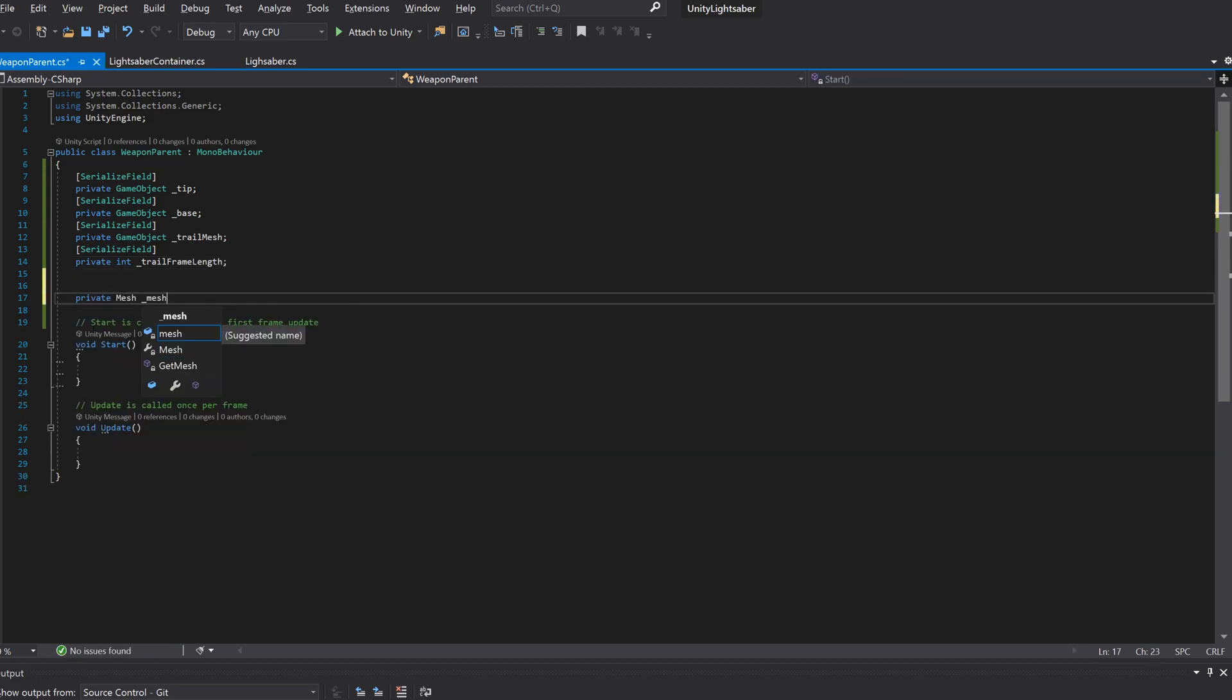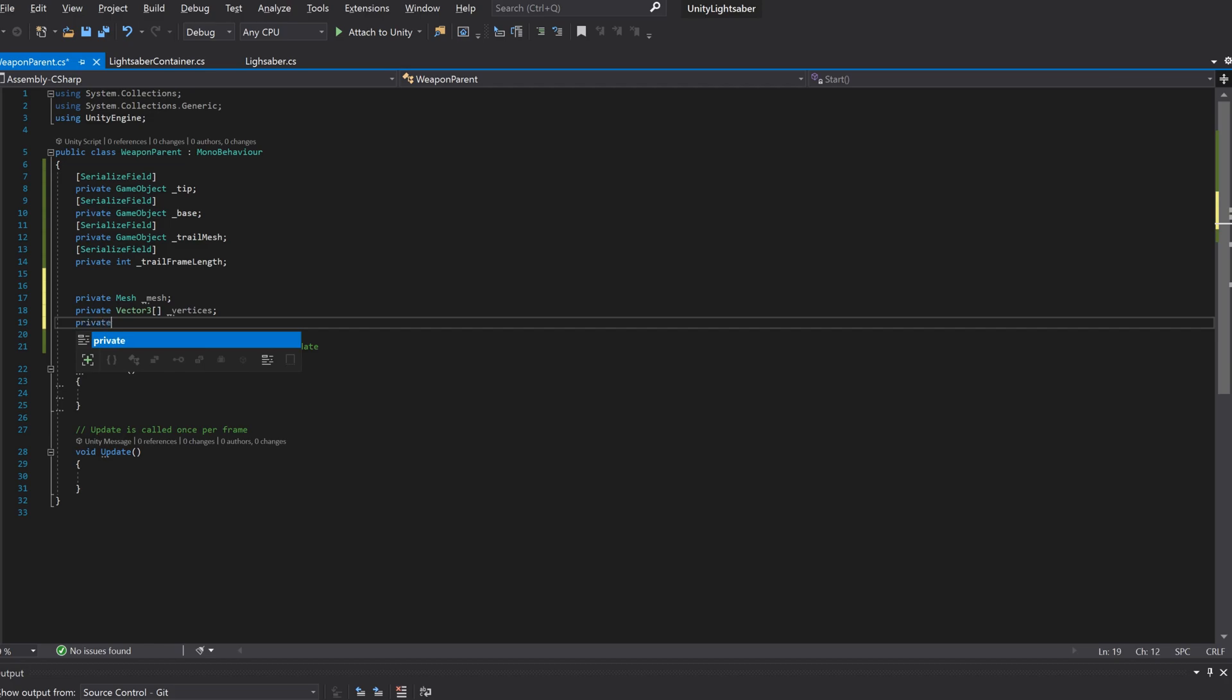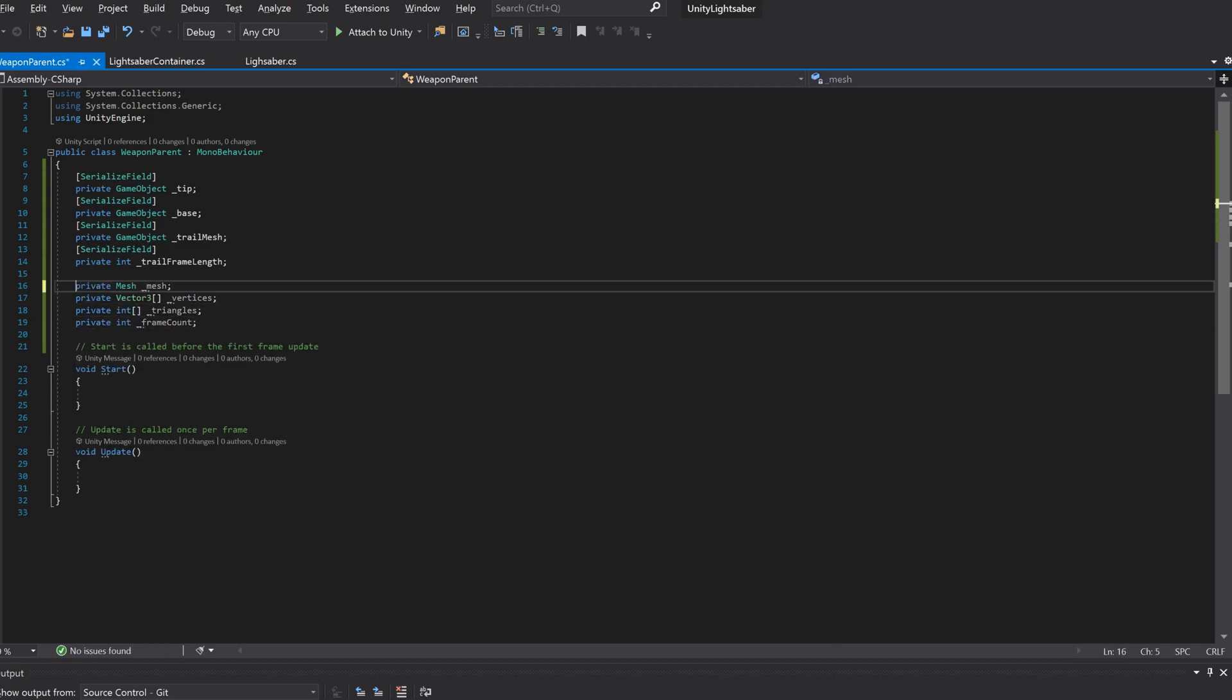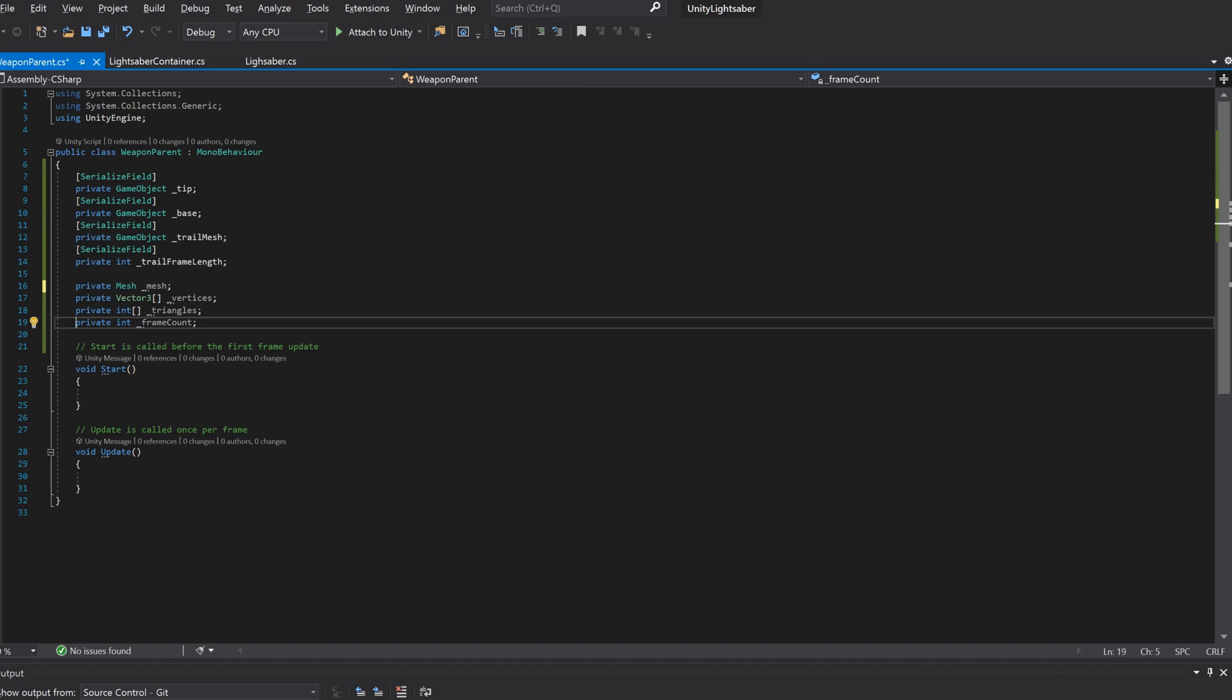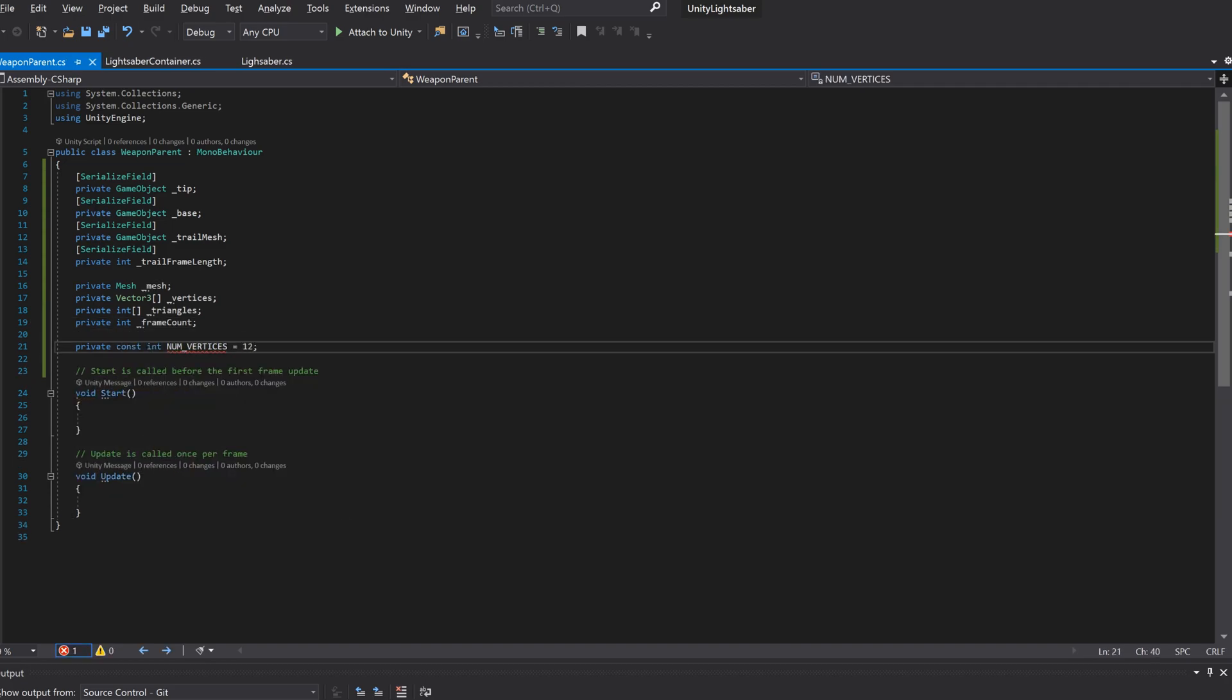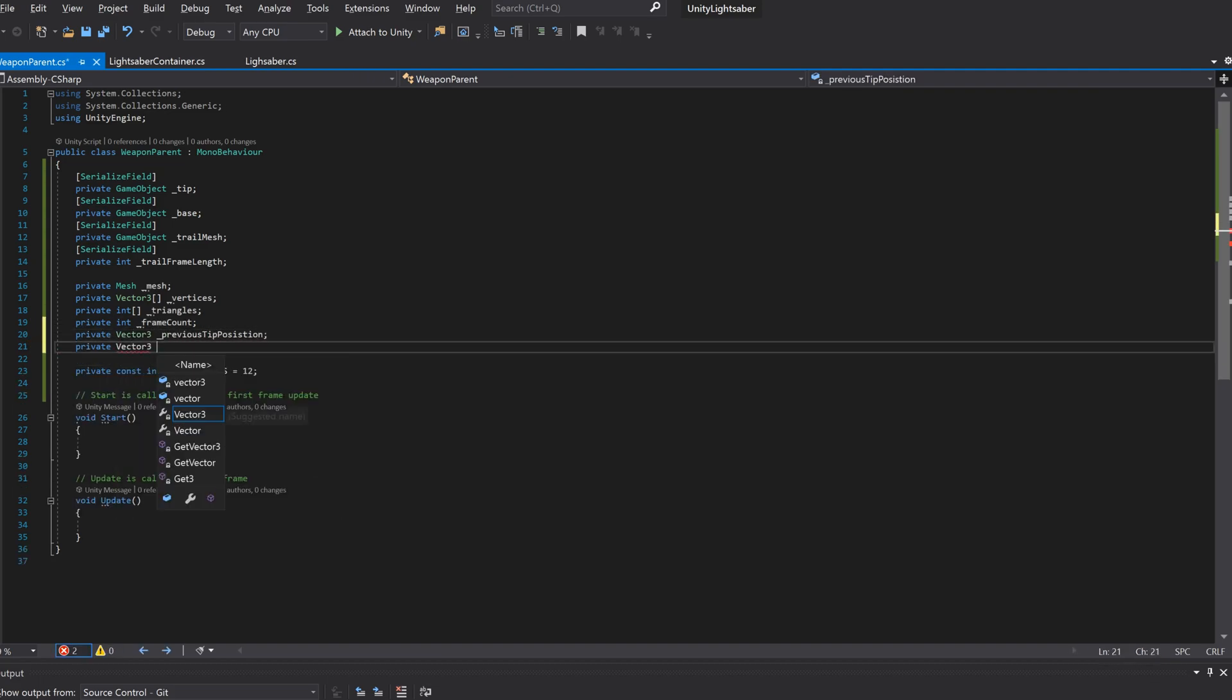Lastly, we'll create some variables to keep track of the mesh object itself, an array for the vertices, and an array for the triangles. We'll need some vector3s to keep track of the previous tip and base position. We'll also create a global variable to keep track of which frame we're on, and a constant to keep track of how many vertices we need to create per frame.